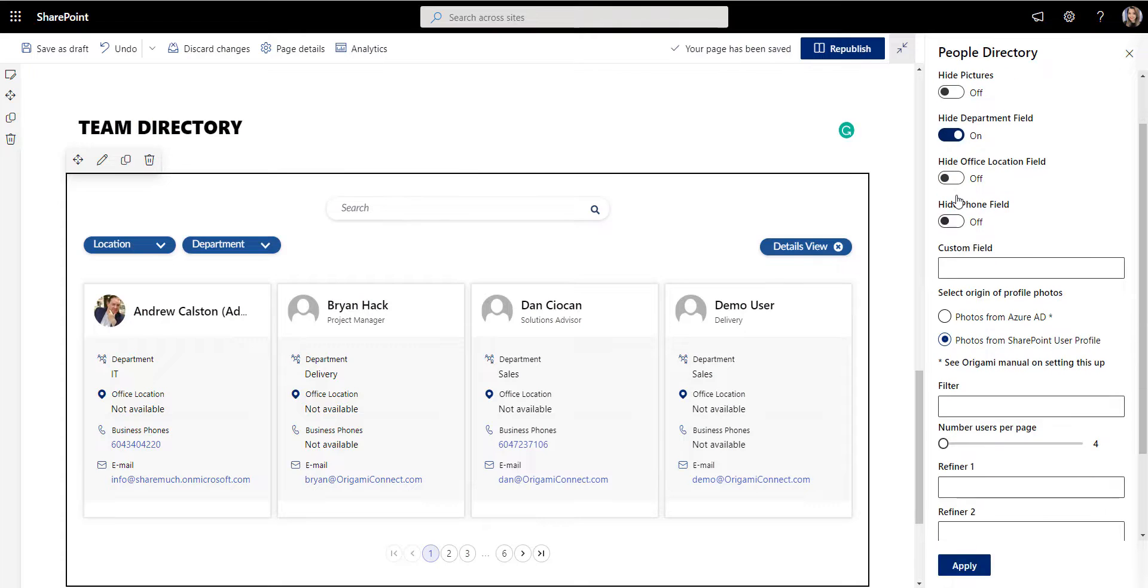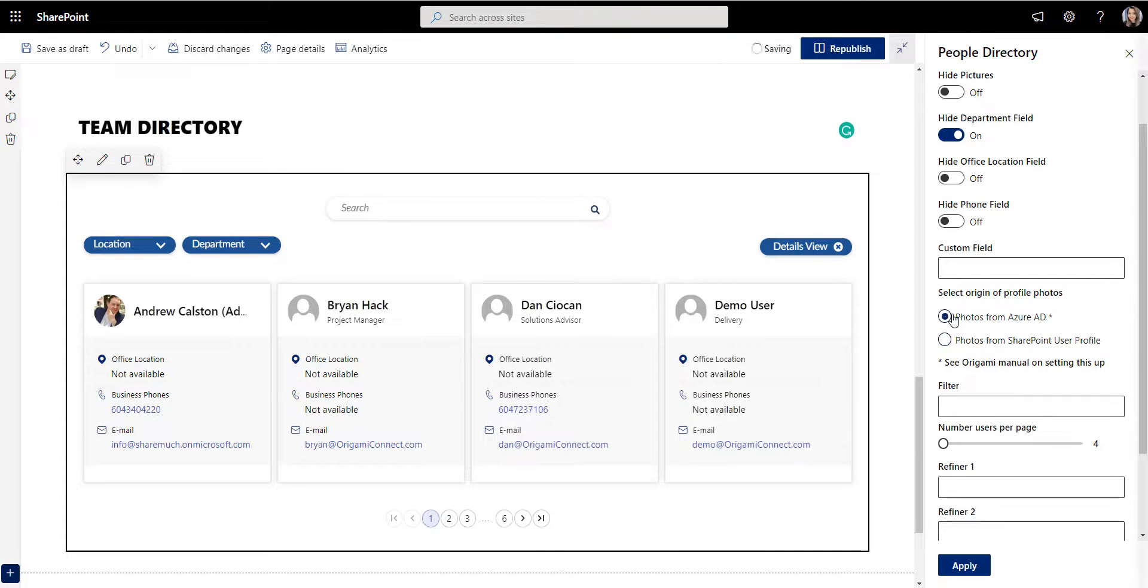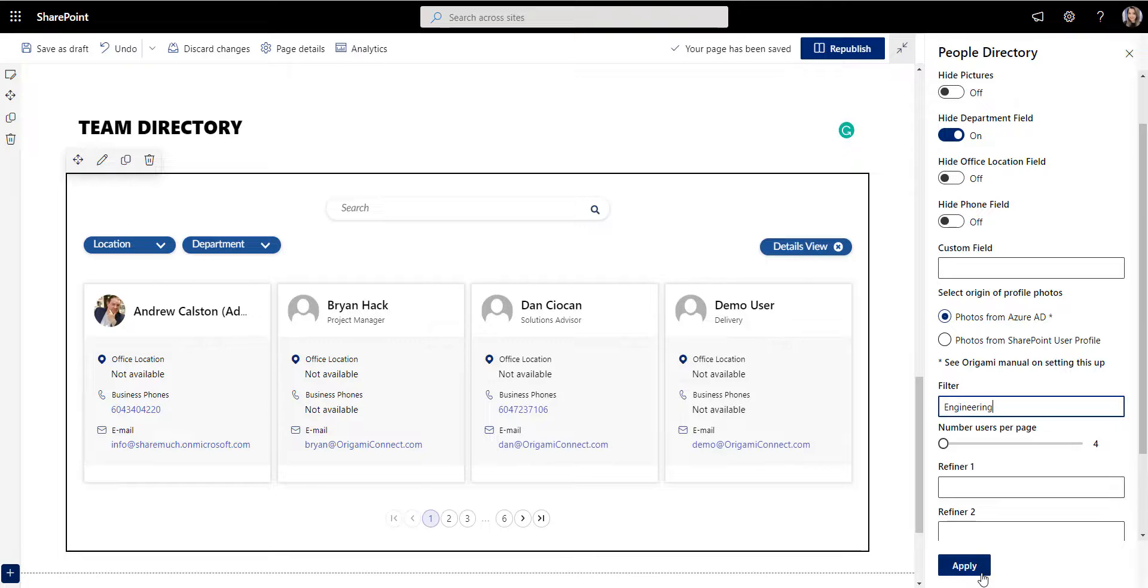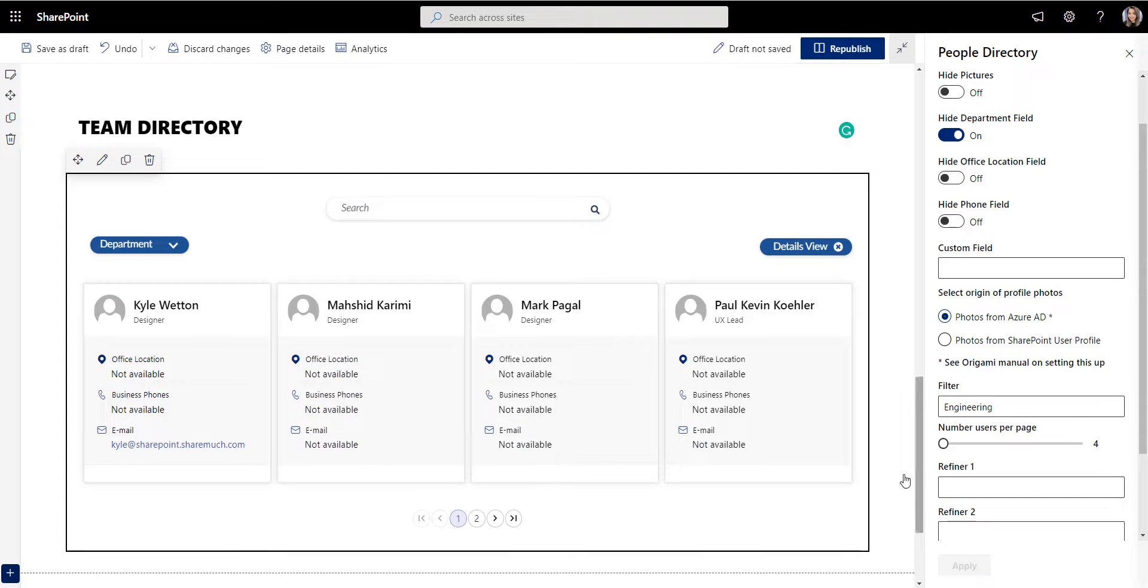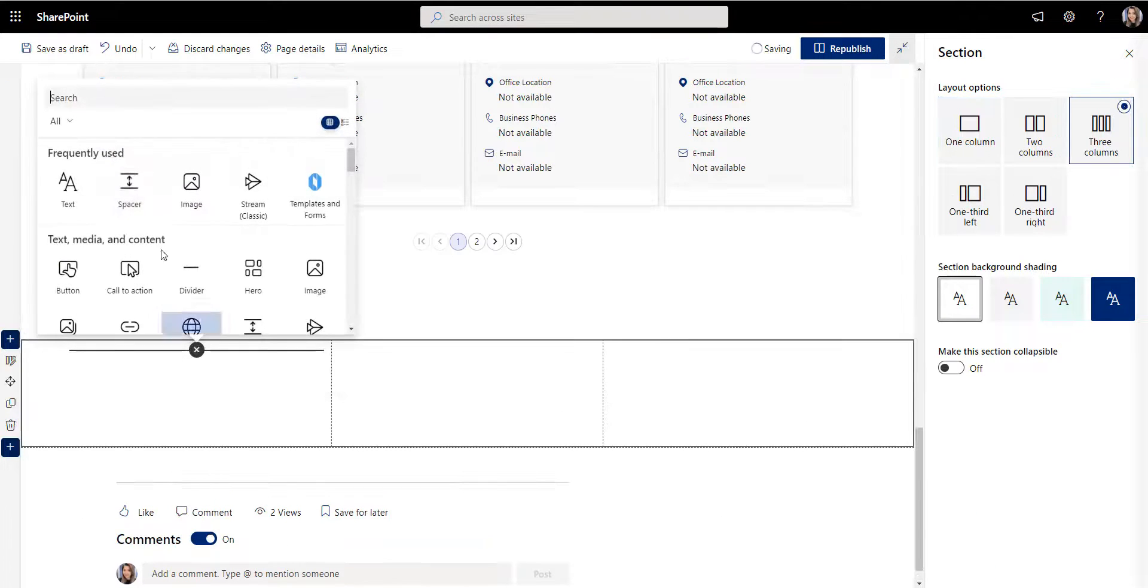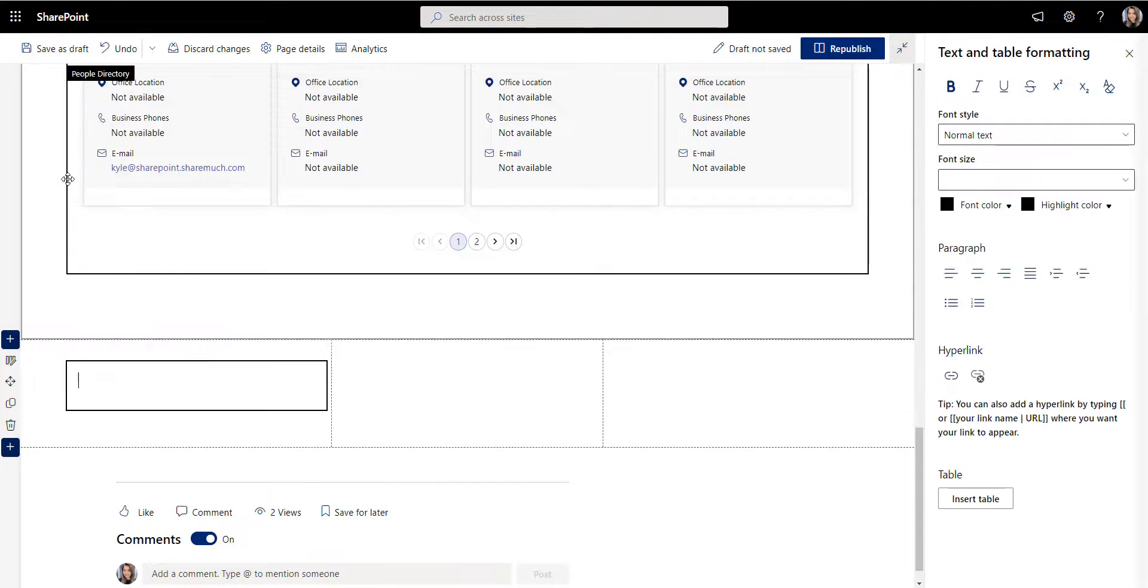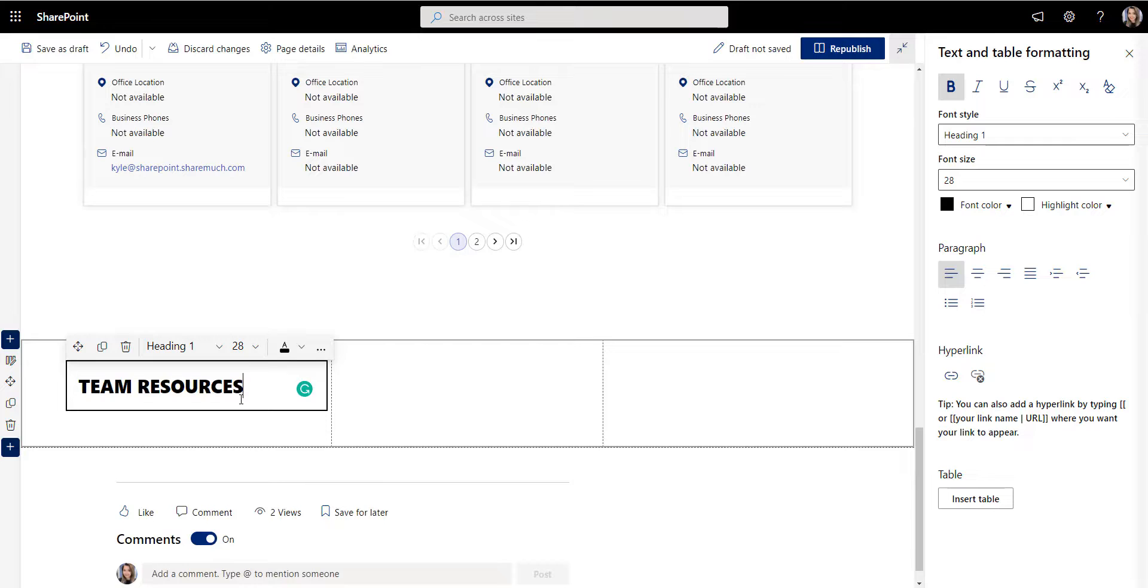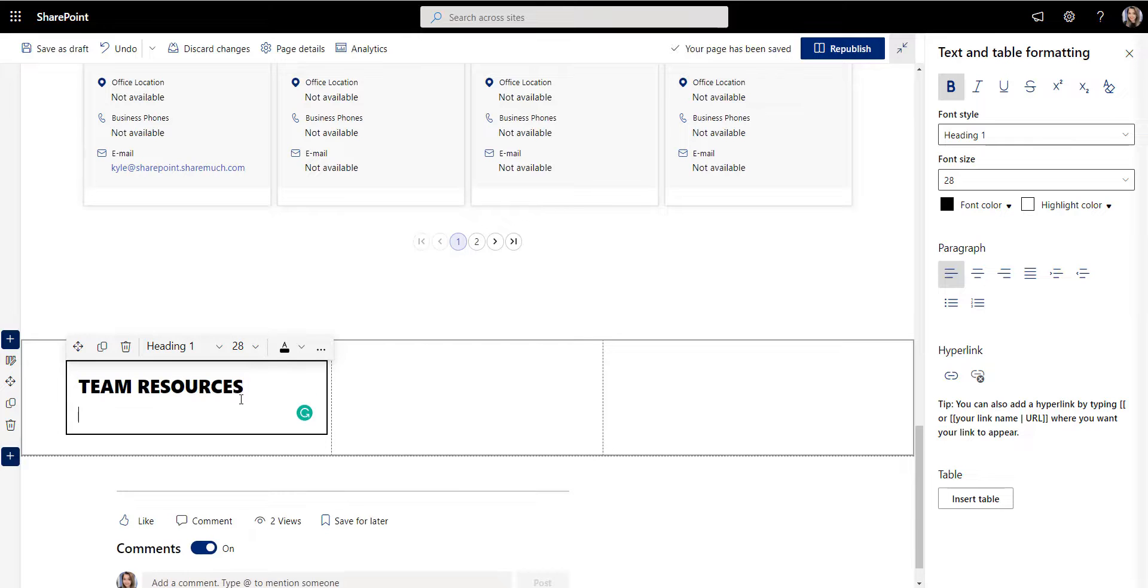Let's say you're a new employee and someone emails you claiming they're from HR. You can use the employee directory to verify that this request comes from a member of the HR team.